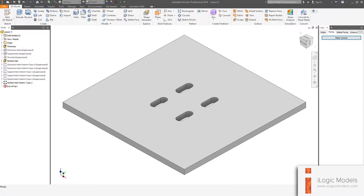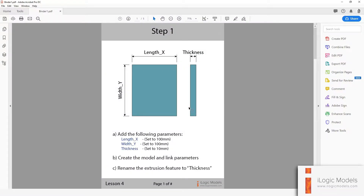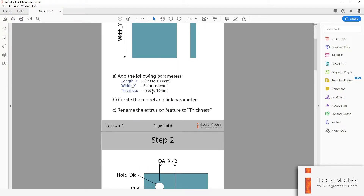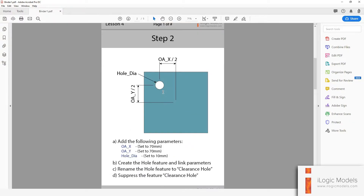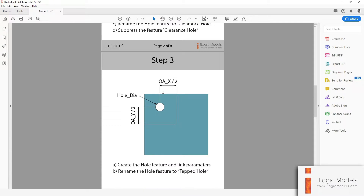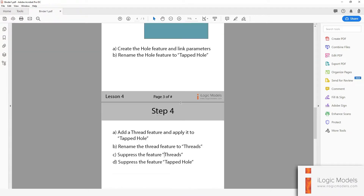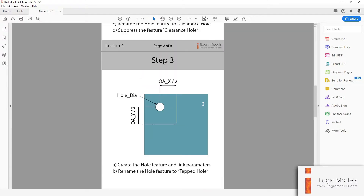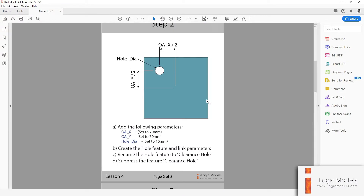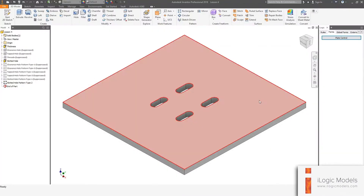As an added benefit, I did create a document that you can download — the link is in the description. This document also basically takes you step-by-step on how to create this model. So you can use this document in conjunction with the video and you should get a very good understanding of how it works. I'm going to close this model down and then we can start with the tutorial.